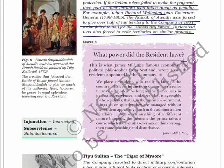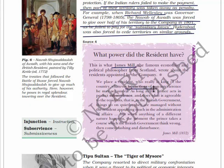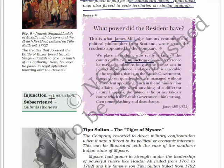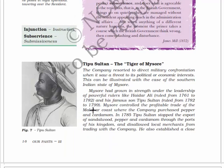James Mill, the famous economist and political philosopher from Scotland, wrote about the residents appointed by the company: 'We place a resident who really is king of the country, whatever injunctions of non-interference he may act under. As long as the prince acts in perfect subservience and does what is agreeable to the resident - that is, to the British government - things go on quietly. But the moment the prince takes a course which the British government thinks wrong, then comes clashing and disturbances.' Injunctions means instructions and subservience means submissiveness.